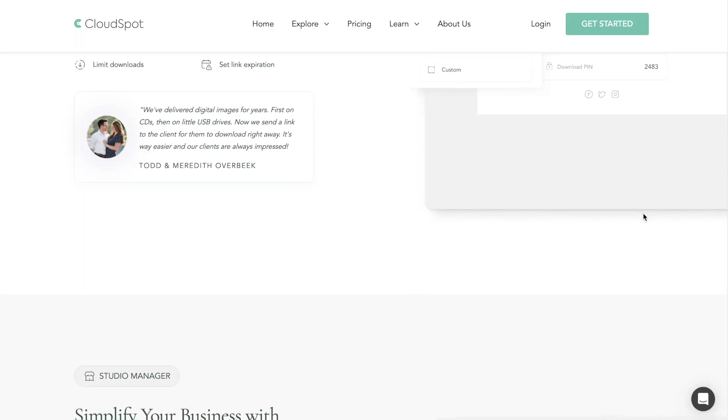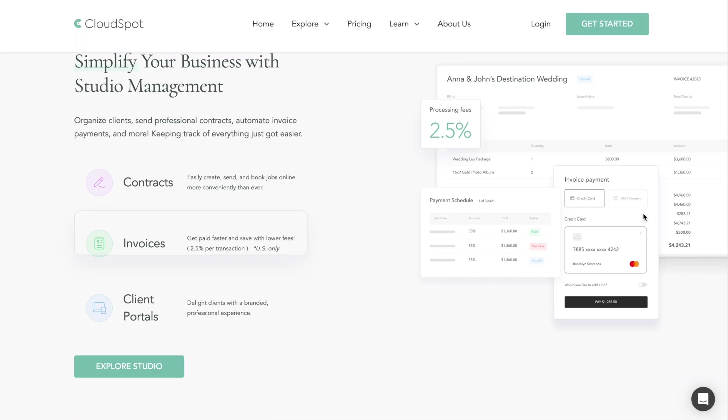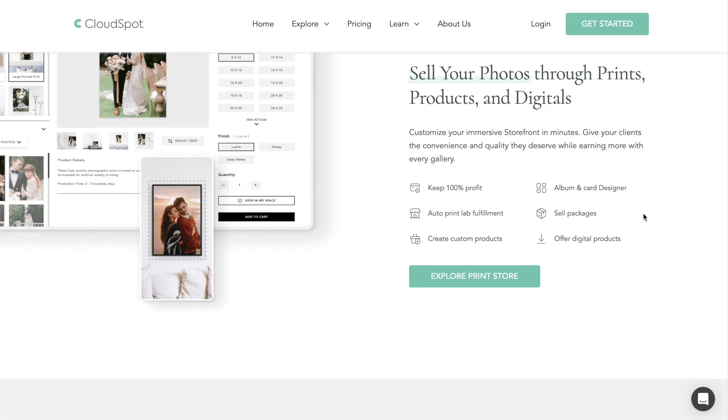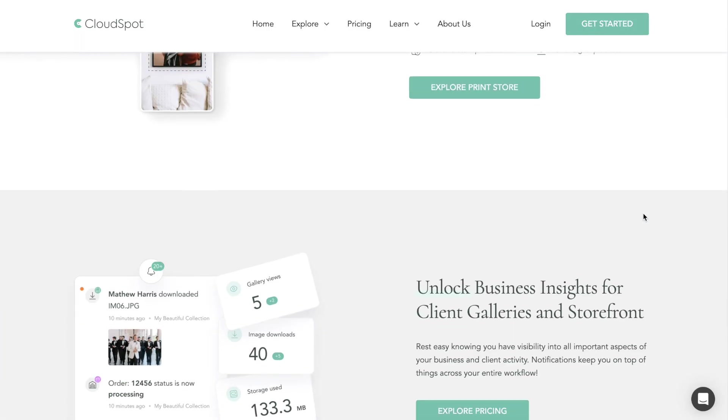You may or may not have heard of CloudSpot already as an online gallery service provider, such as Pixie Set, Shoot Proof. It's in that category and it's what I currently use to send my photos to my clients and I absolutely love them.